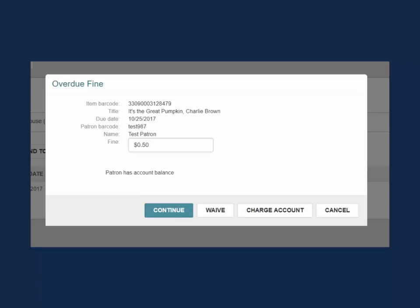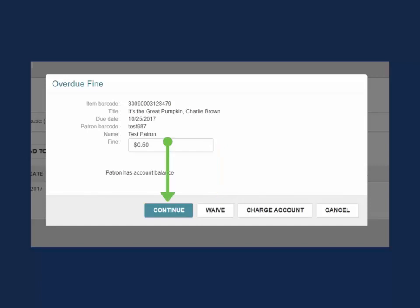There are several options for managing the fine. Cancel will stop the transaction and the item will not be checked in. Charge account will check the item in and apply the fine to the patron's account. Waive will check the item in and waive the fine for the patron's record. Continue will check the item in but bookmark the fine so you can manage it after checking in all of the patron's items.